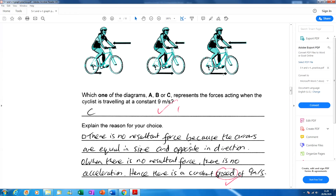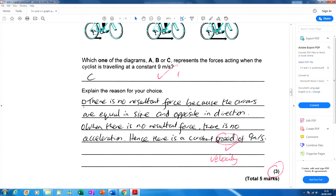If the cyclist is at nine metres per second, they won't accelerate faster or decelerate — they'll stay at that constant nine metres per second velocity. There is no resultant force because the arrows are equal in size and opposite in direction. It's really important to say equal in size and opposite in direction. If you just say 'equal and opposite' you are likely to lose marks.